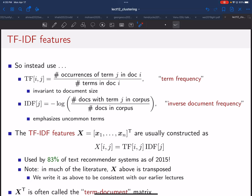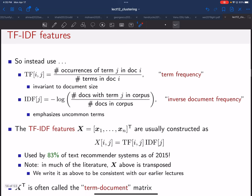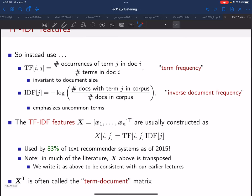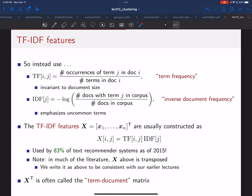A lot of papers or books you might read will transpose this, but we're writing it this way to be consistent with the rest of the course. The transpose version of this matrix X is often called the term-document matrix. Those are the features we're going to use for our example.